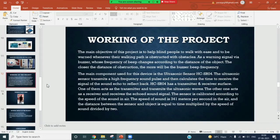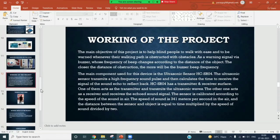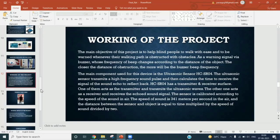The speed of sound is 341 meters per second in the air, and the distance between the sensor and the object equals time multiplied by speed of sound divided by 2. It can also be represented by the general formula: distance equals time multiplied by the speed of sound in air divided by 2.